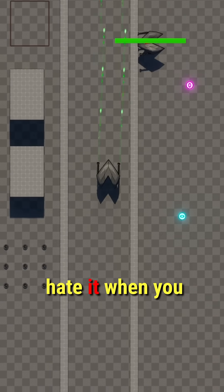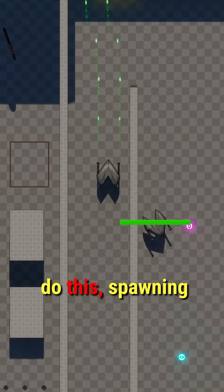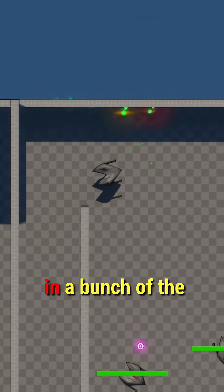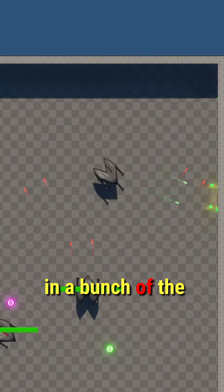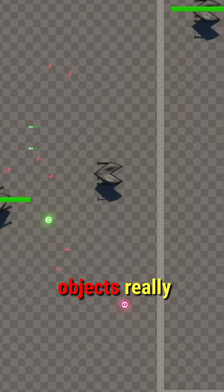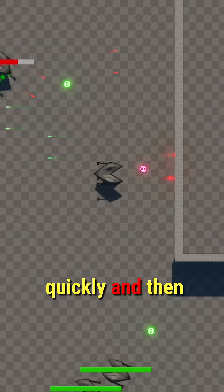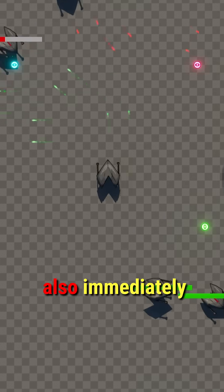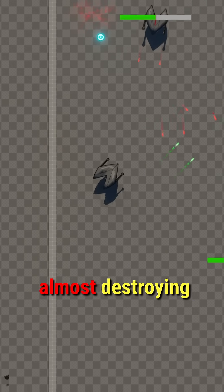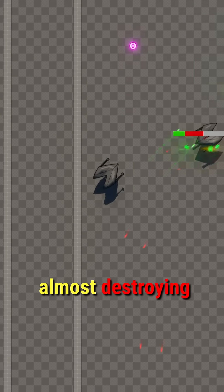Computers really hate it when you do this: spawning in a bunch of the same object really quickly and then immediately destroying them.